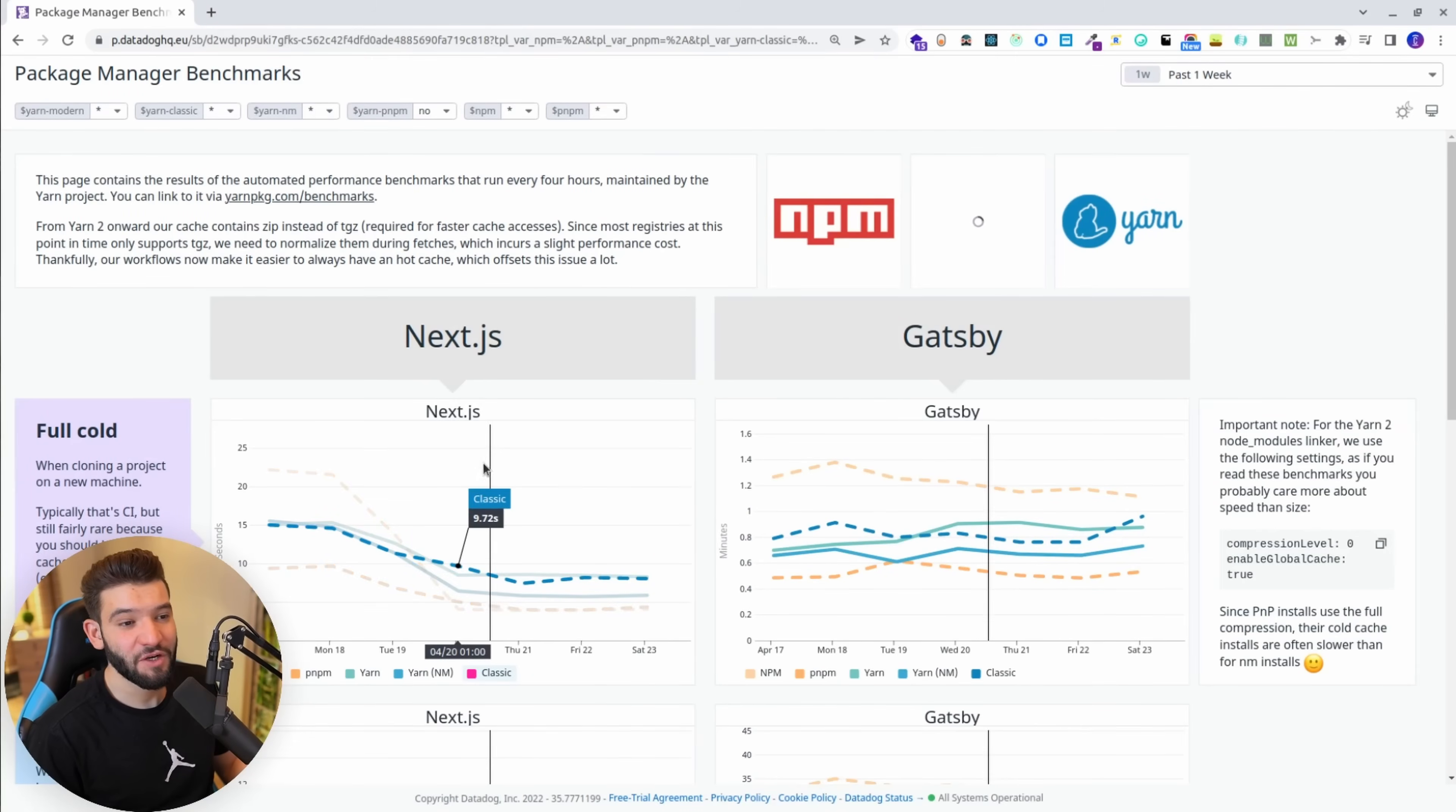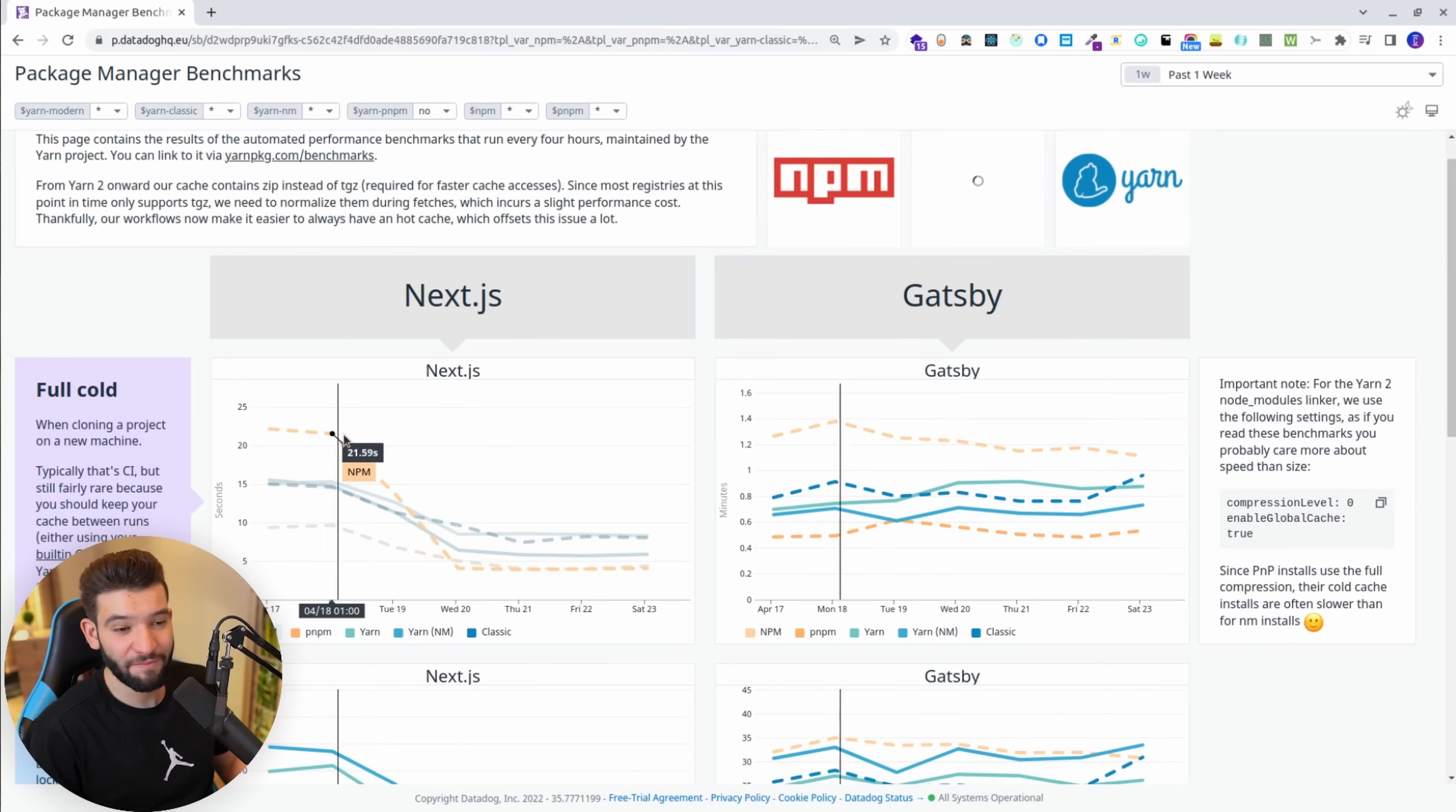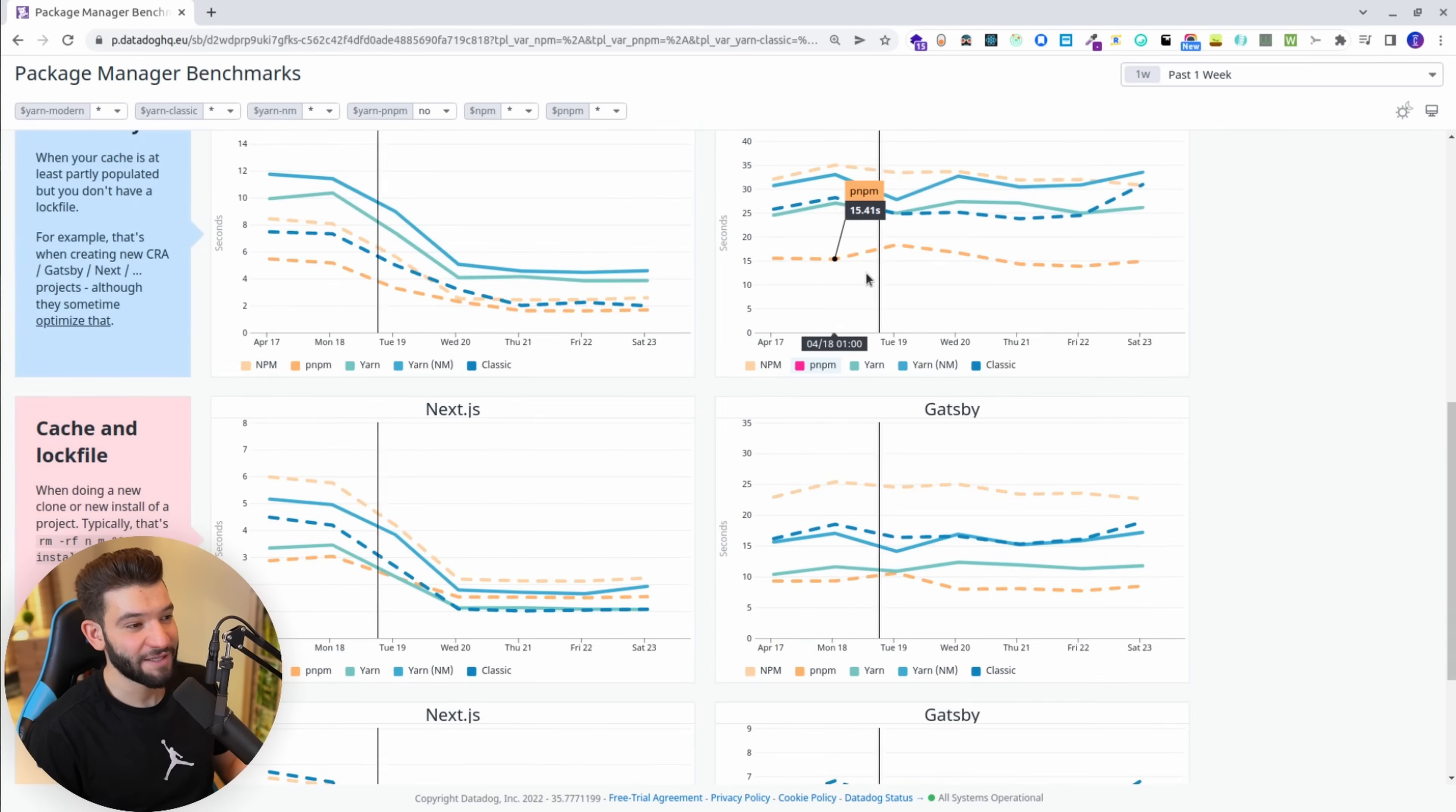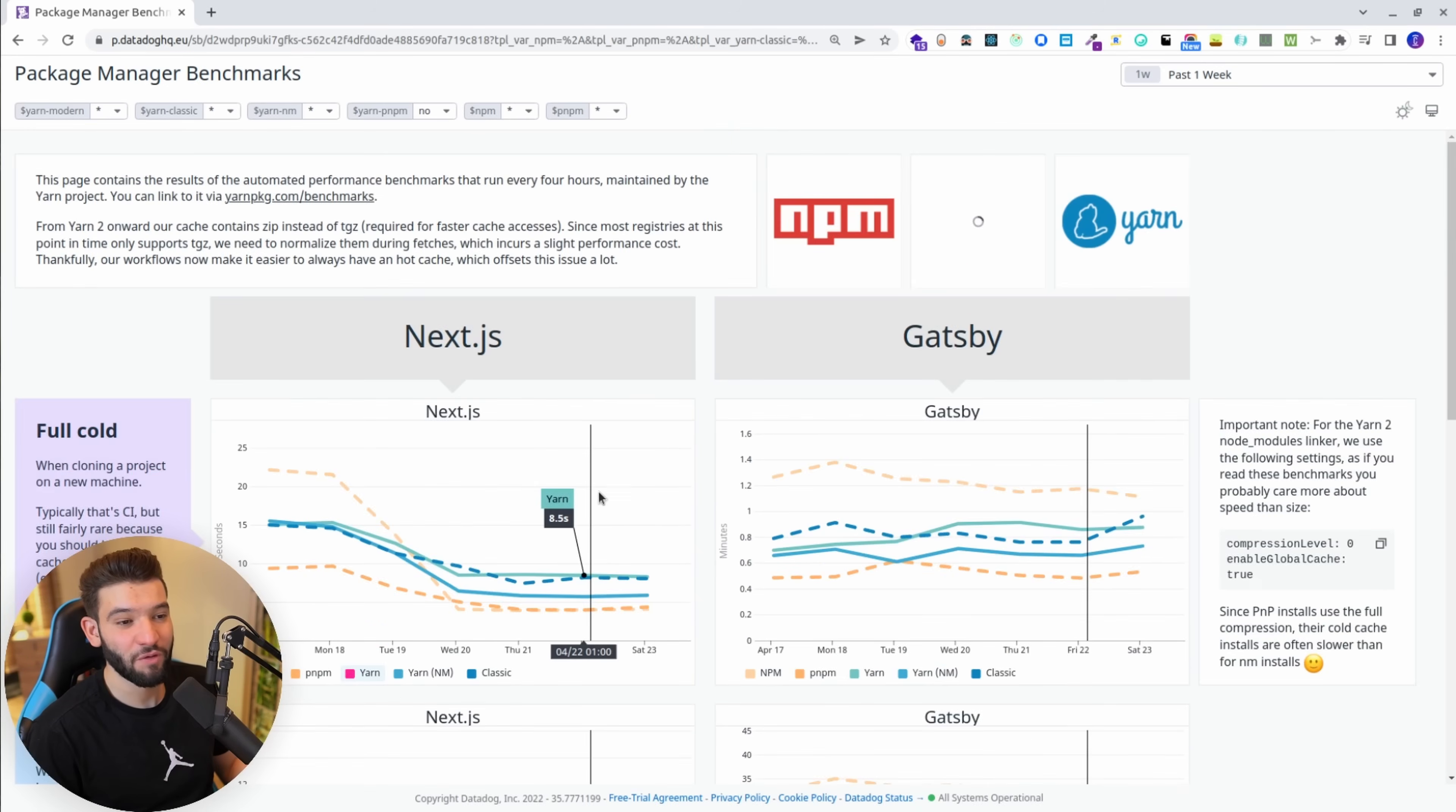Before jumping to the video, I want to show you this quick comparison from the Yarn benchmarks. You got NPM in here in orange, and PNPM in yellow. As you can see, every single time, PNPM is a clear winner compared to all of them when it comes to installation time.